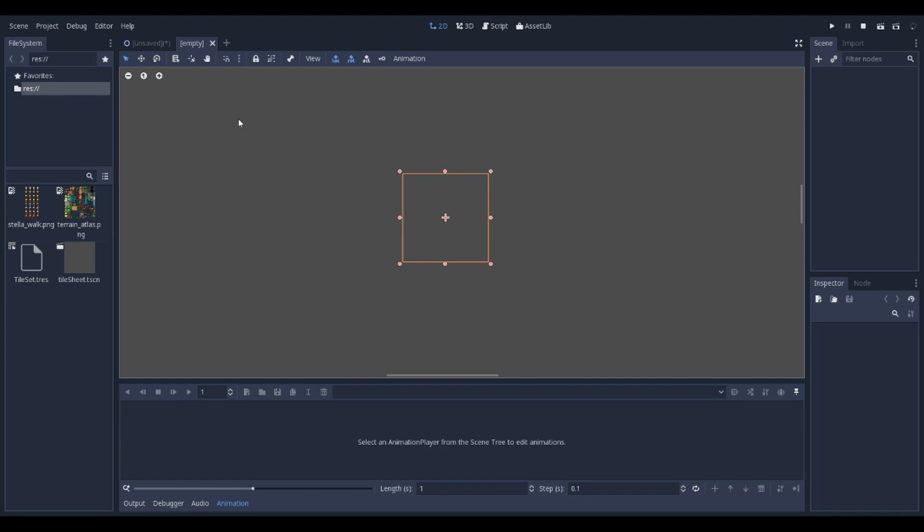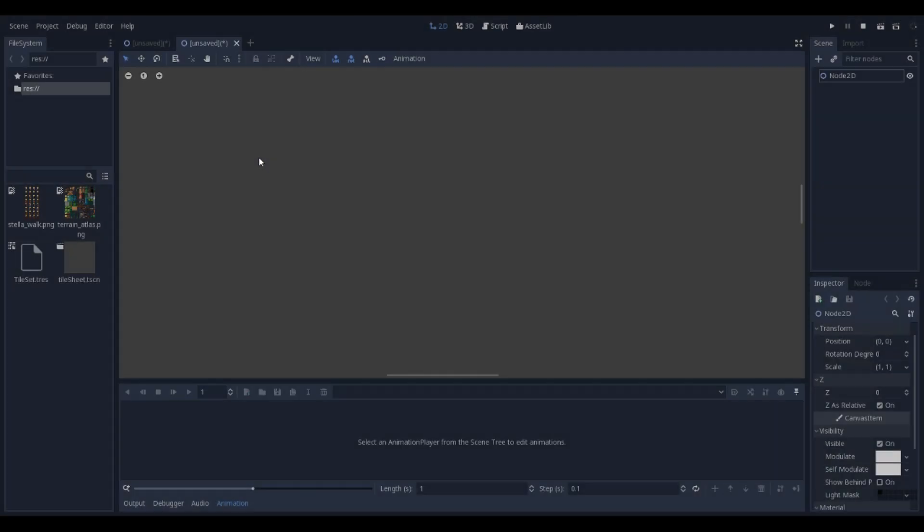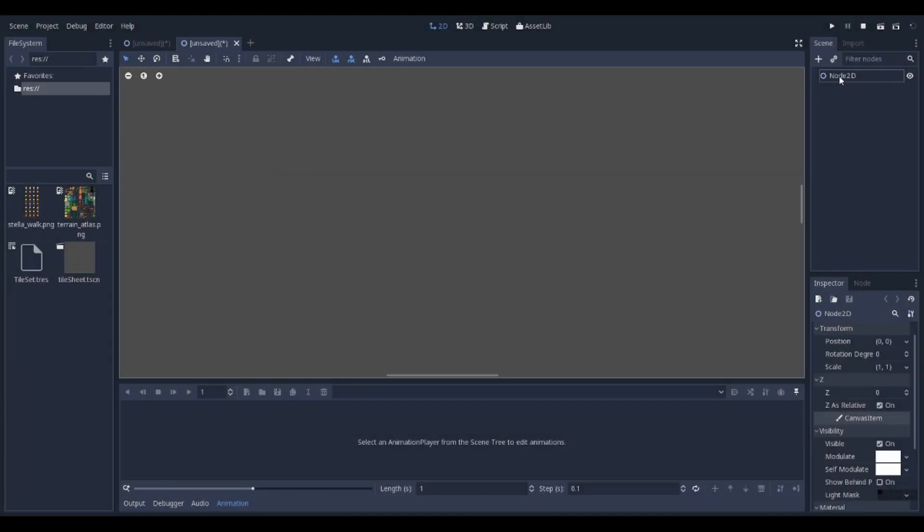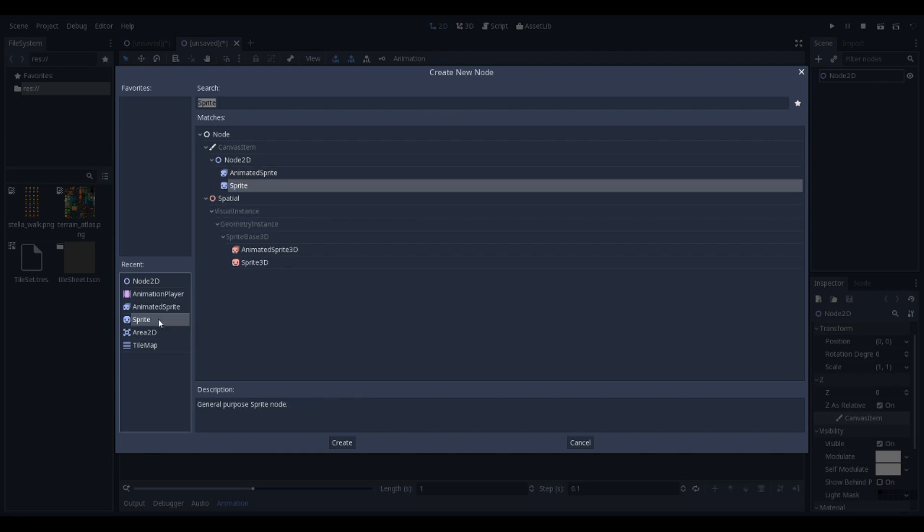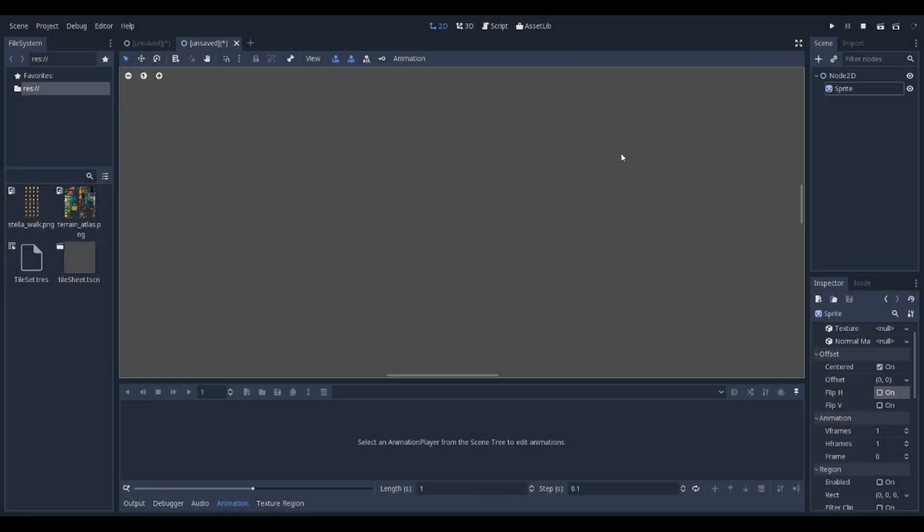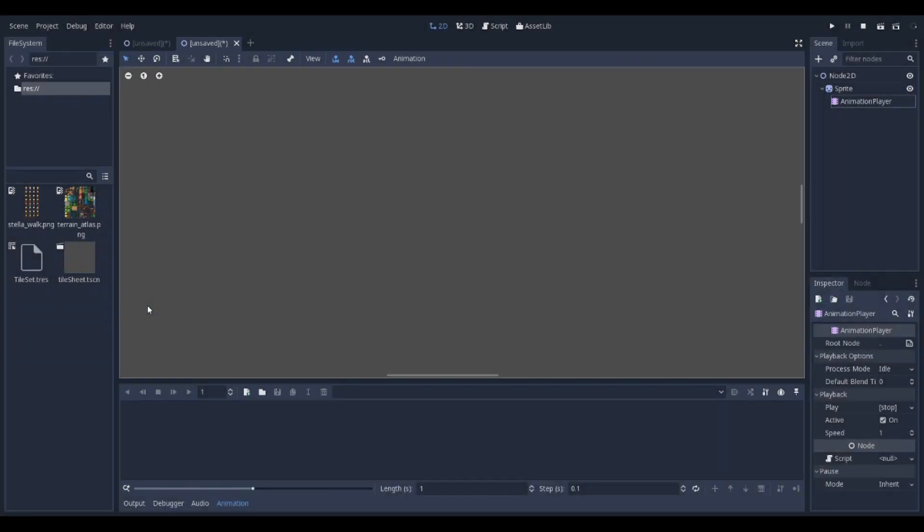We want to start with a new scene. Add a normal Node 2D, then add a sprite. Off the sprite, add a sprite animation player.